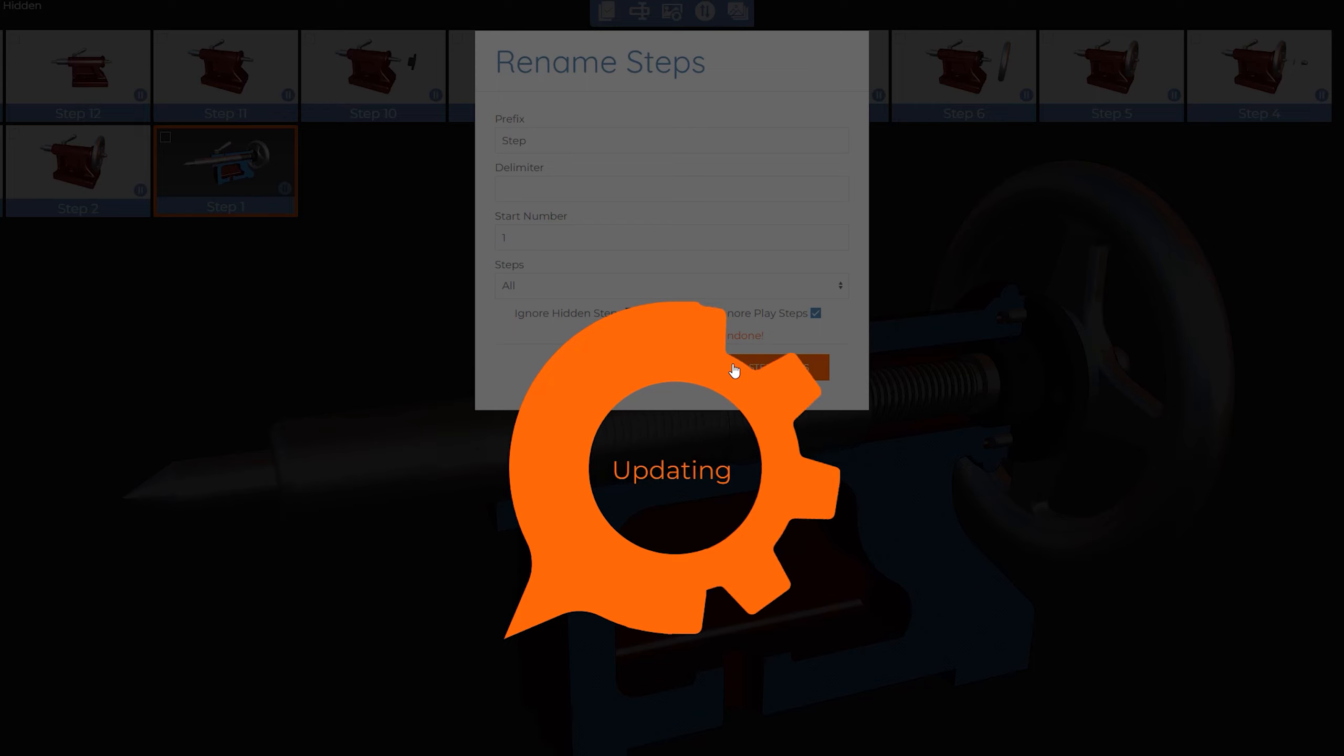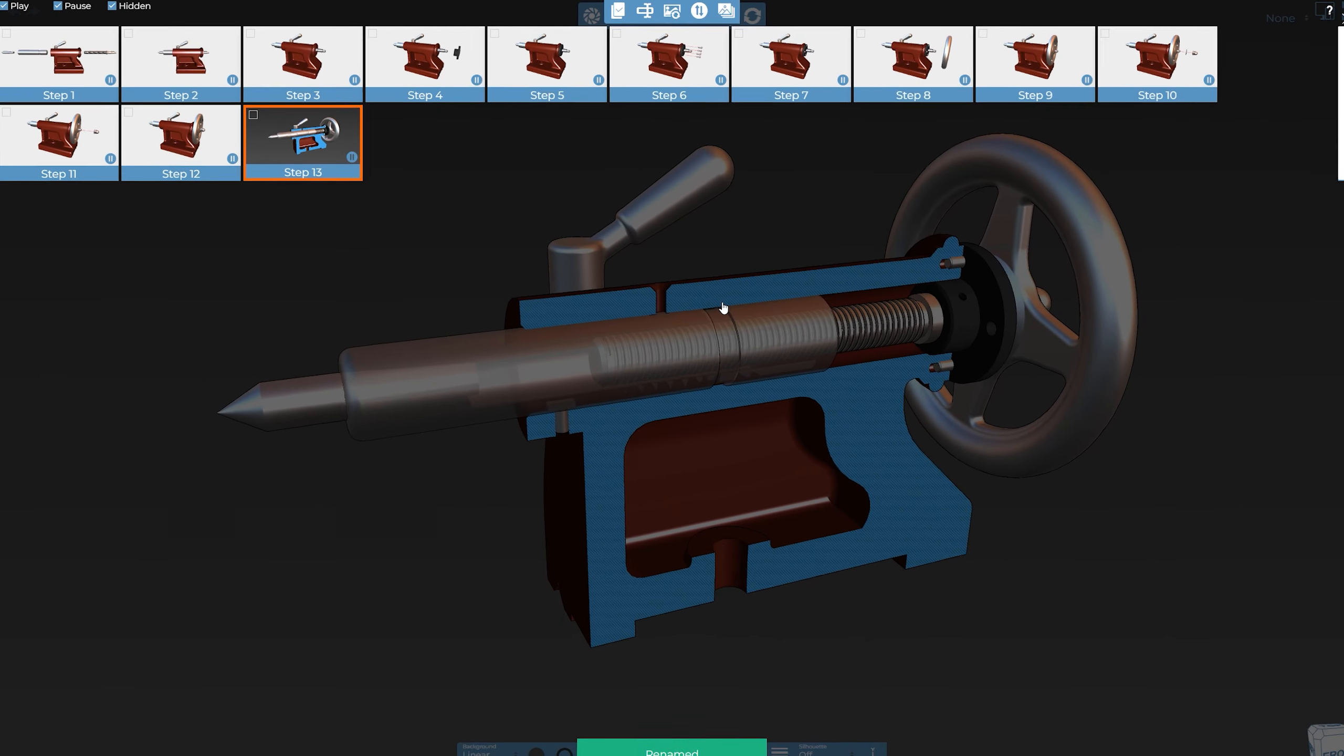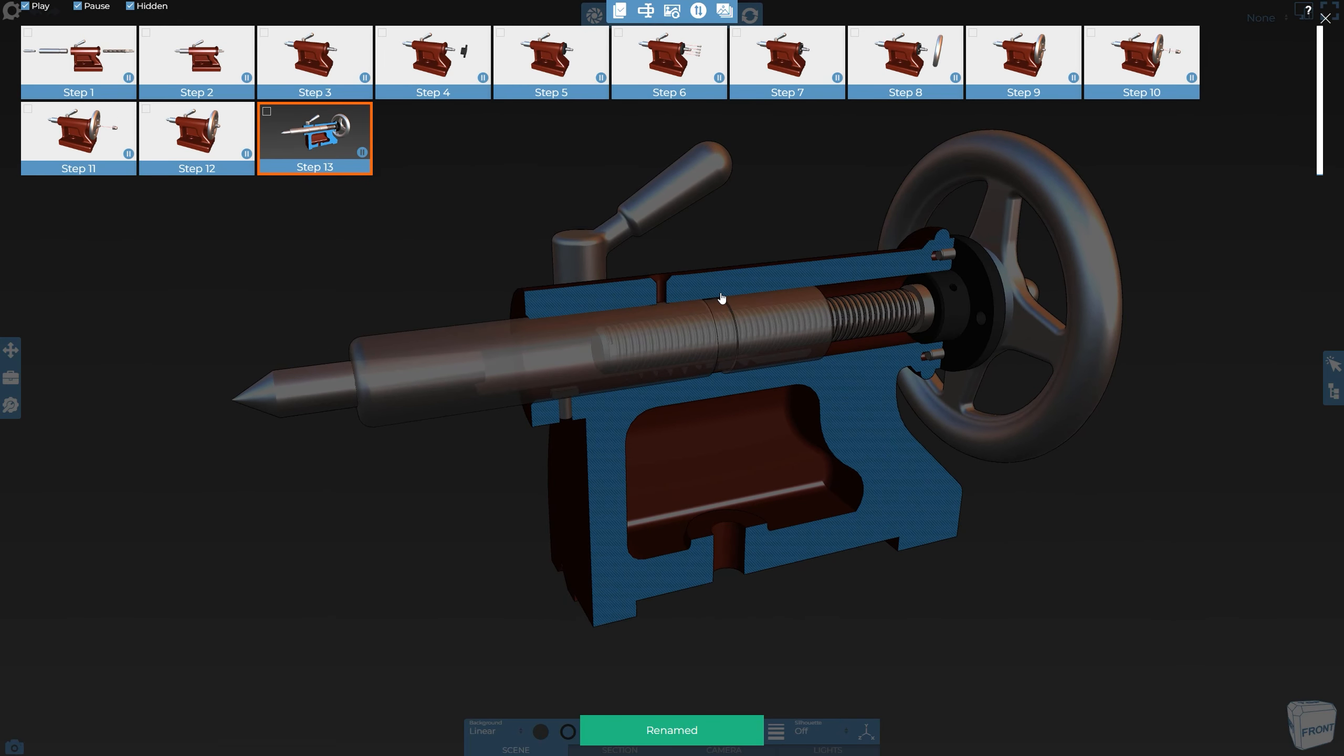Once I hit Update, each step name will be updated based on the options that we've set. You can see that the step originally at the beginning of this project is now at the end.